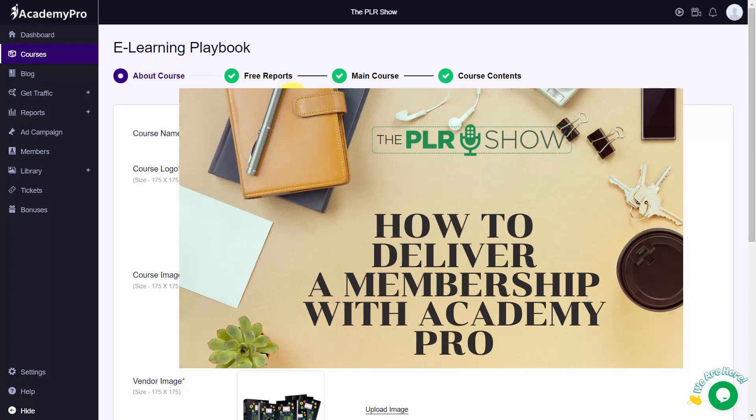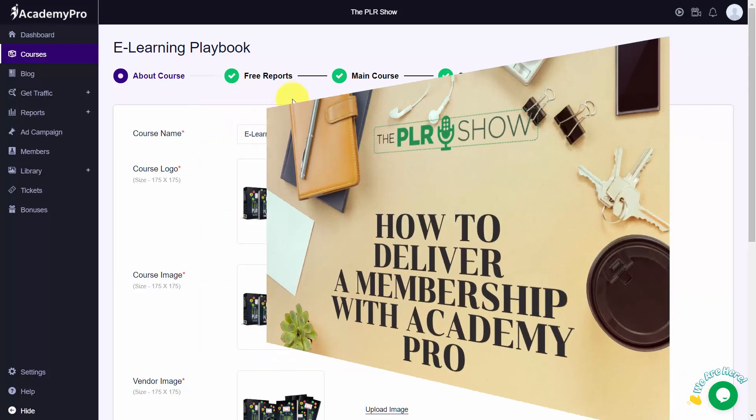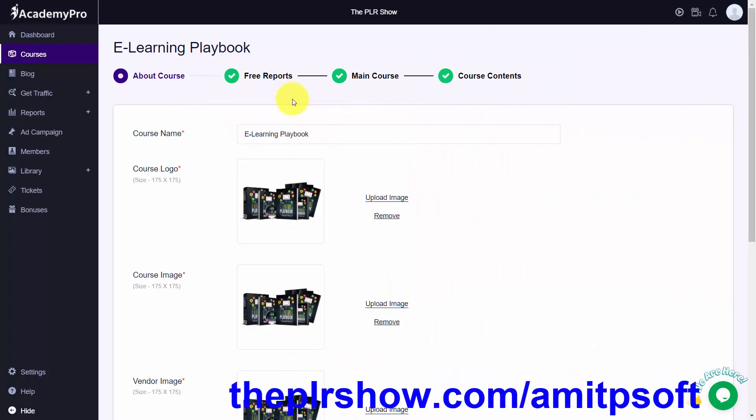Hello and welcome everyone. This is Charles Harper. I'm going to talk about how you would do a monthly subscription if you wanted to deliver it in Academy Pro. It's a bit of a workaround, but it's one that you can do.